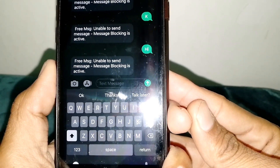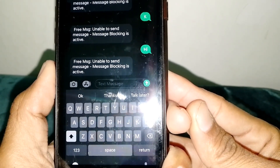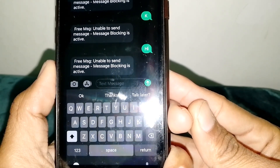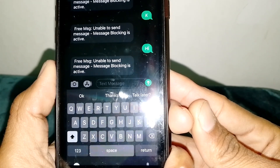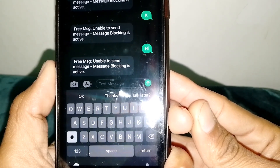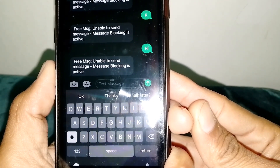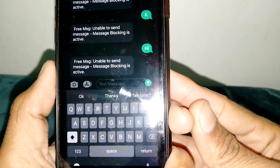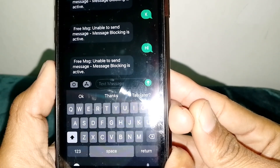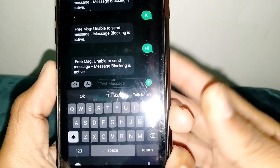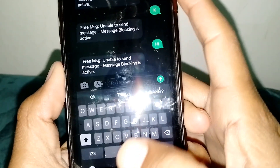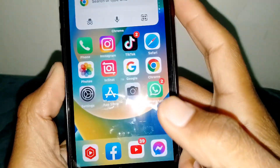Hello everybody, welcome back to my YouTube channel. In this video I'm going to be showing you how to fix the 'Free Message: Unable to Send Message - Message Blocking is Active' error. If you want to send a message to someone and you're facing this type of error, I'll show you how you can fix it.